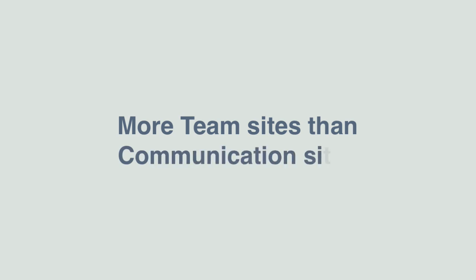We should find that there will be many more team sites than there are communication sites. So you might be thinking, why not just have one site and create and share the content in the same place? Well to answer that, let's have a look at the differences between team sites and communication sites.